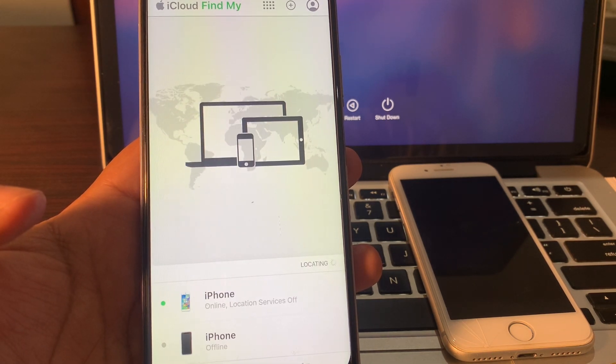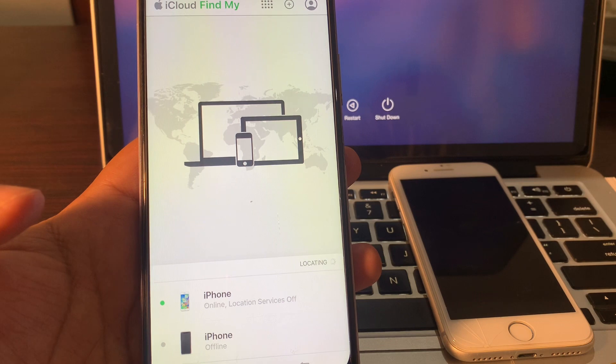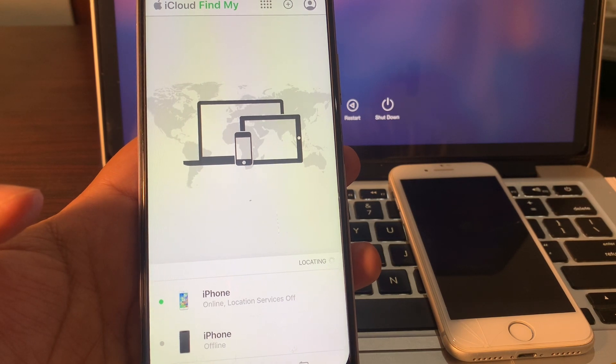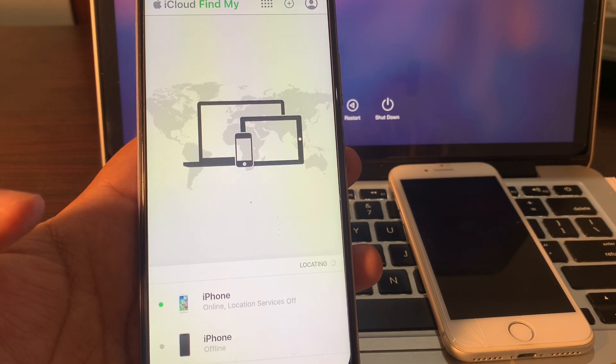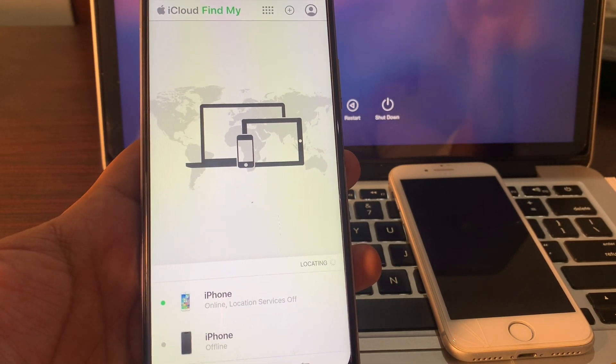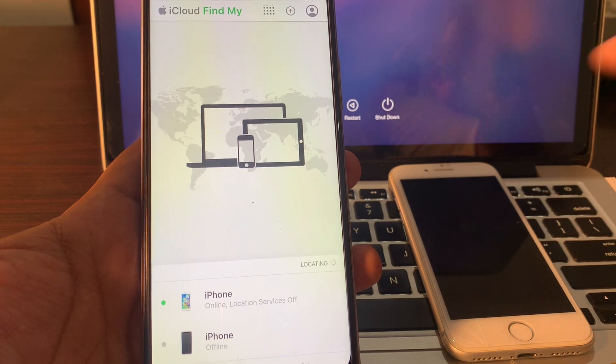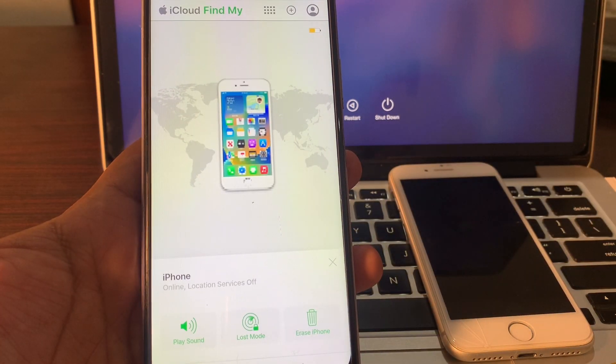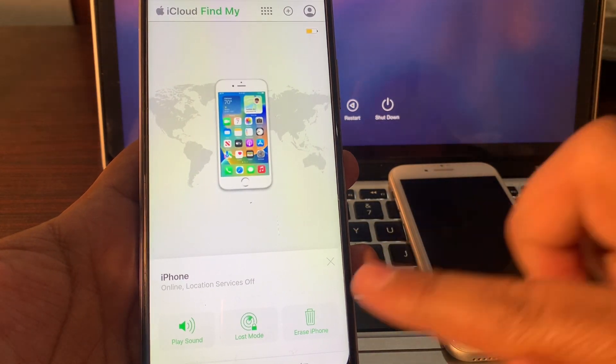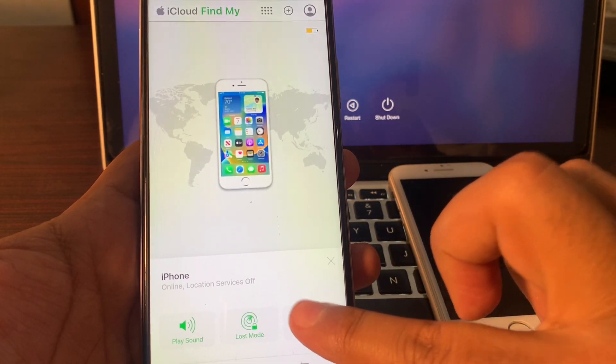You guys can see it is showing the list of devices that are signed with the same Apple ID. Select your device which password you have forgotten and click on Erase iPhone.